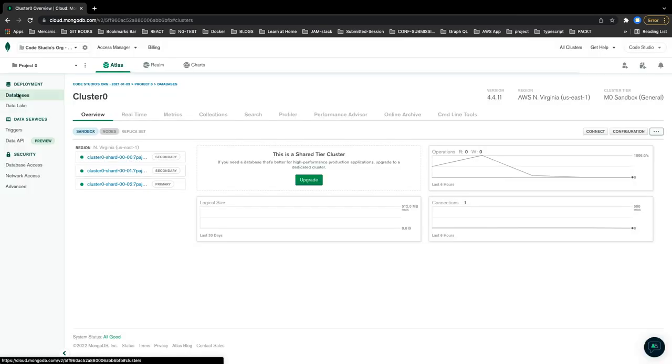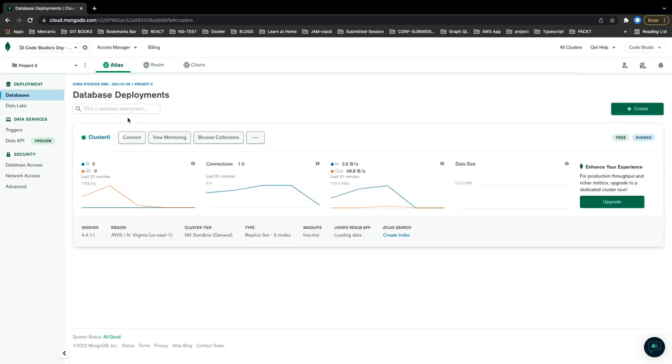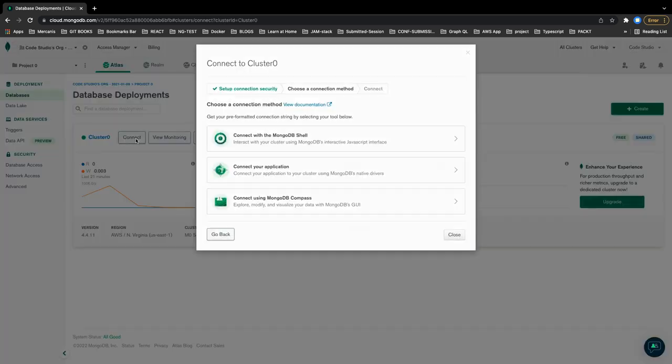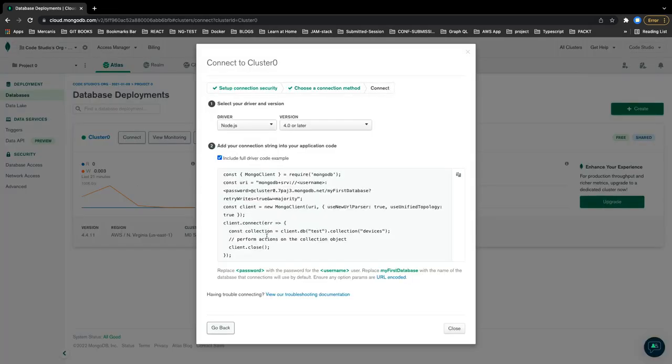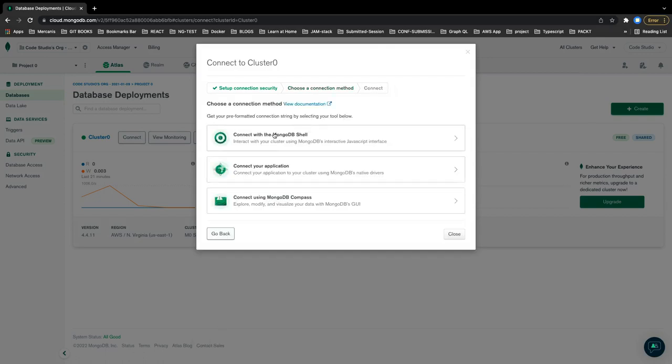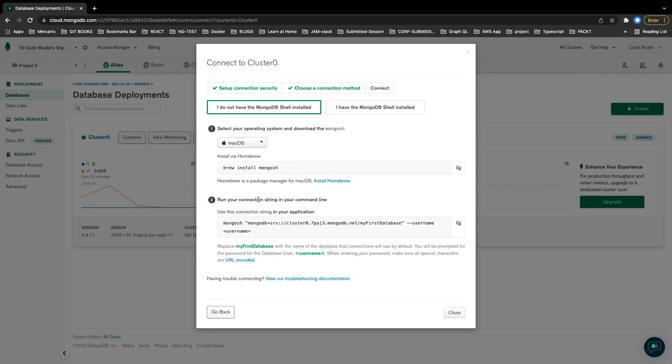You can just create a simple database. This is a simple cluster and here you can get the connect options. From connect, you can just check connect your application through the code. You can test it here if everything is working.